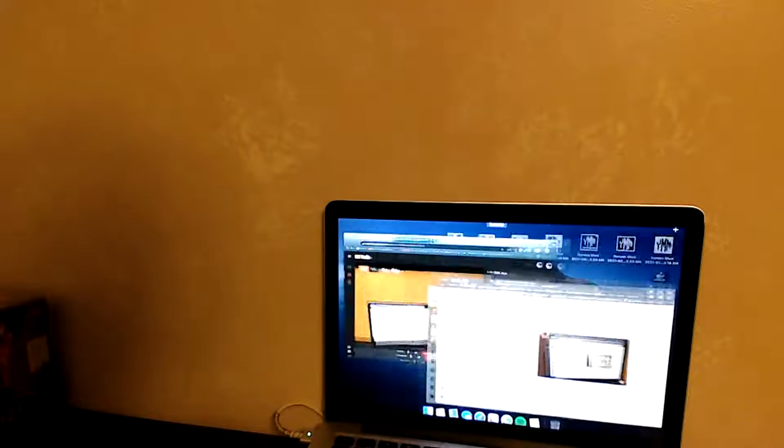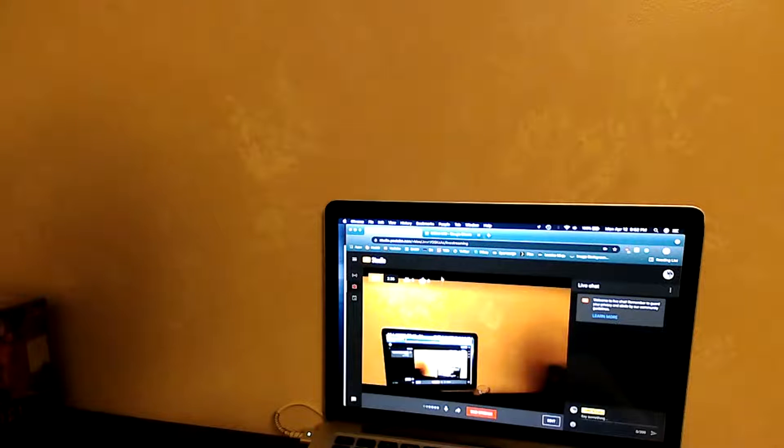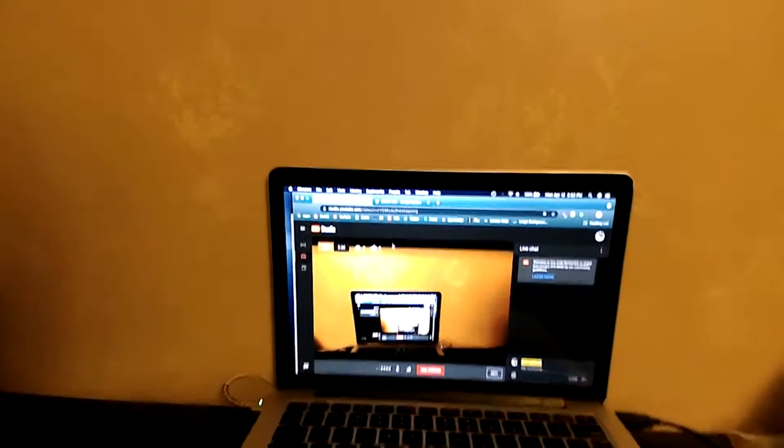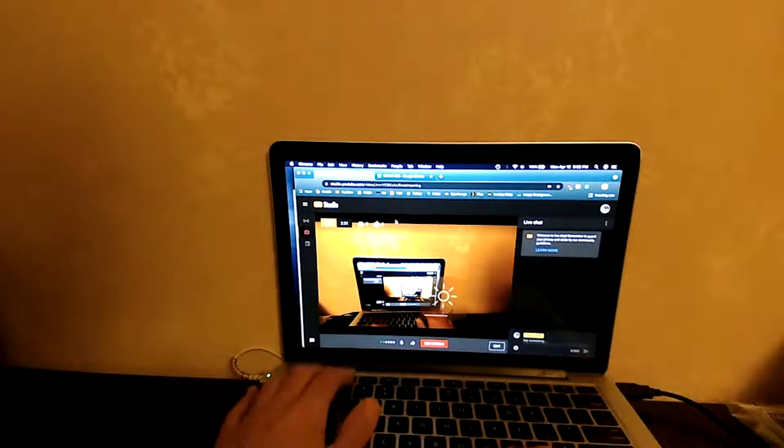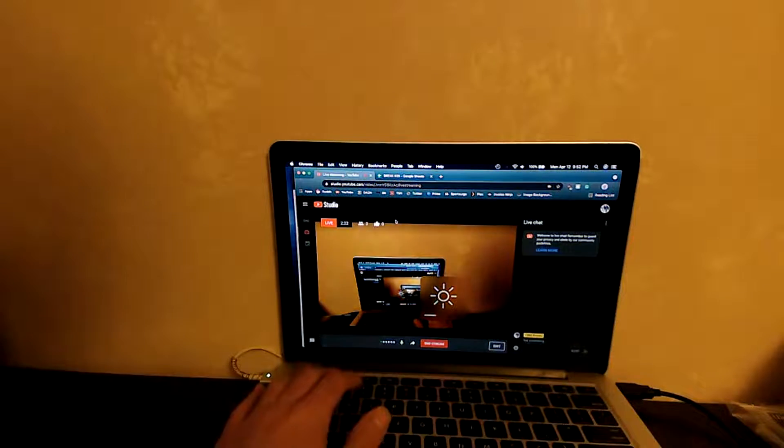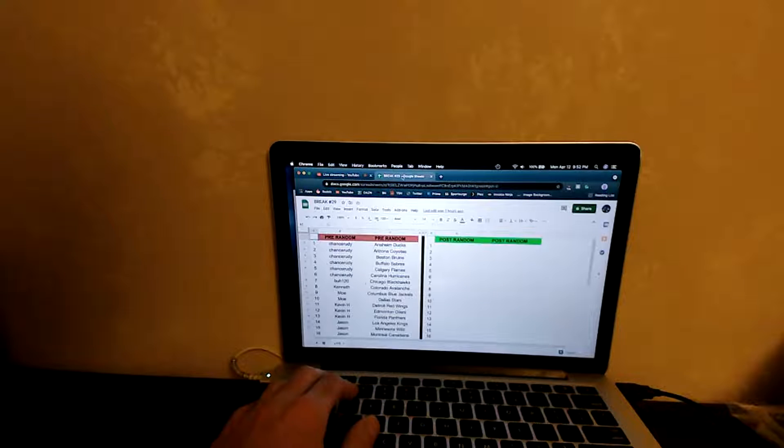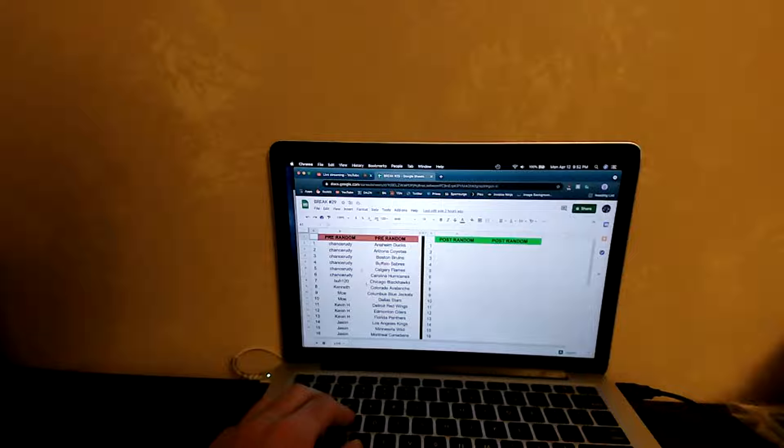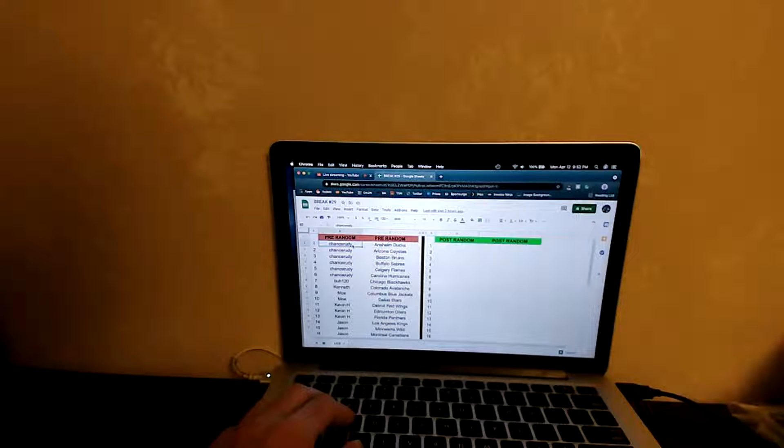We're live, we're good. Sorry about that guys, let me just make YouTube straighten down there for you. Lower the brightness. Okay, so break 29, we have the Allure Hobby and the 2020-21 Series 2 Hobby.